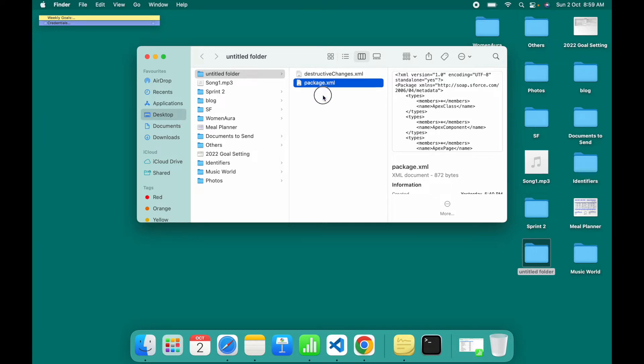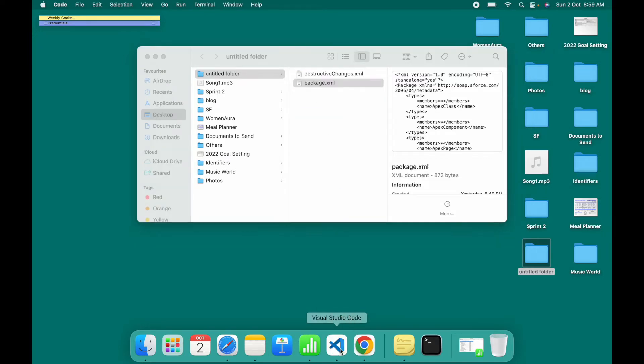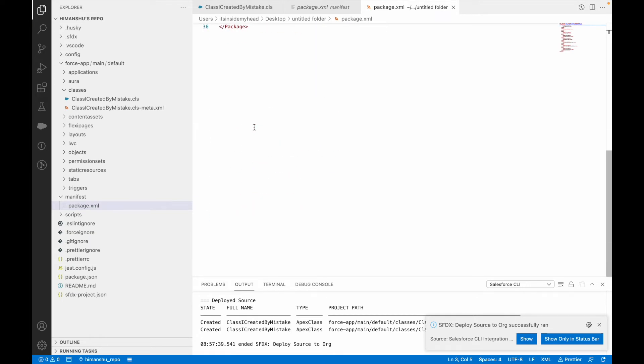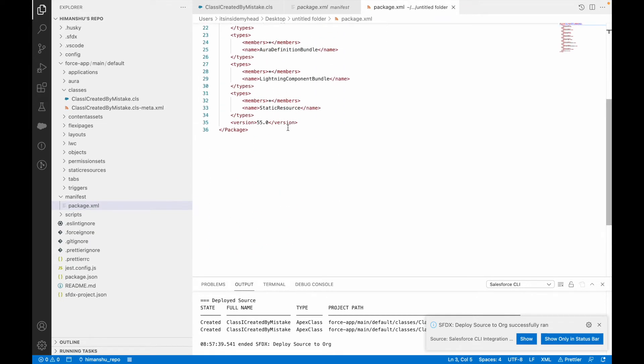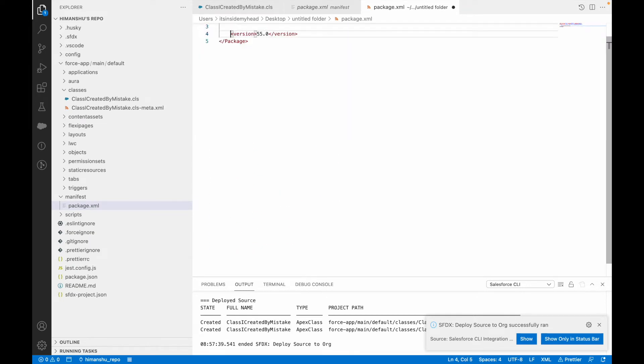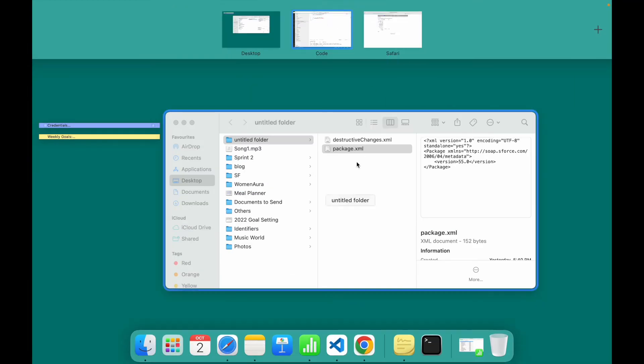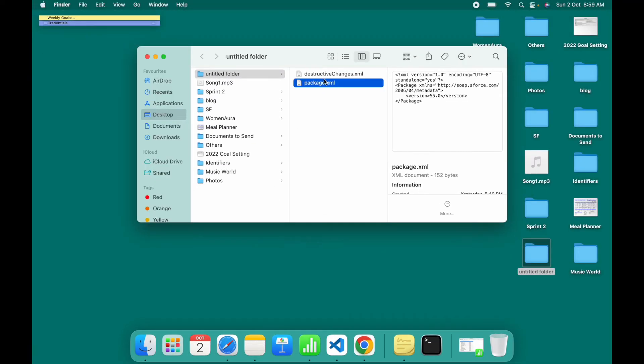Now I'll open these two files on VS Code. I'll go to package.xml first and get rid of every item here. Package.xml is basically everything that you want to deploy into the system. I'll just leave it empty because I don't have anything specific to deploy - I want to delete something. This is my package.xml.